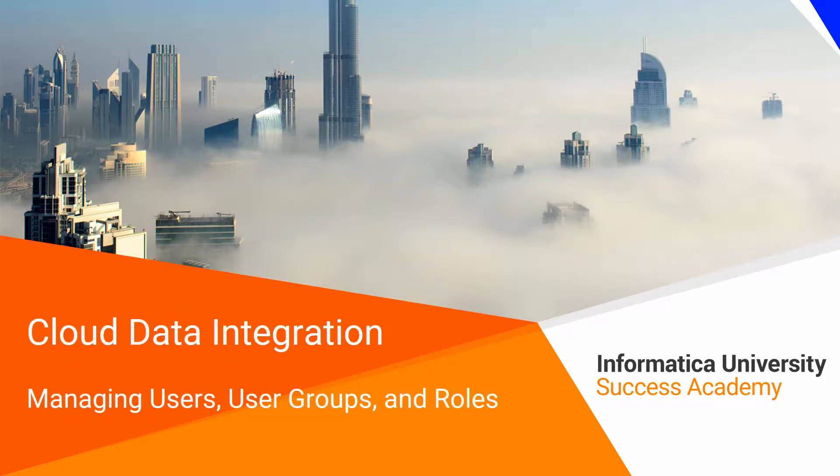Cloud Data Integration – Managing Users, User Groups and Roles.